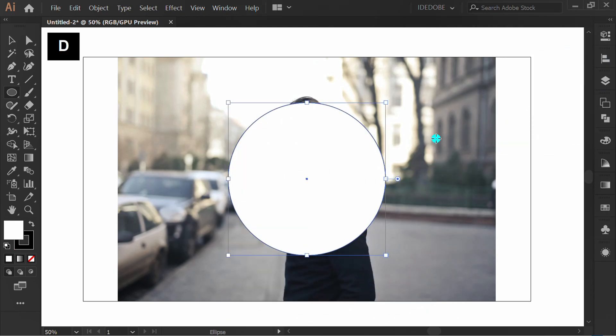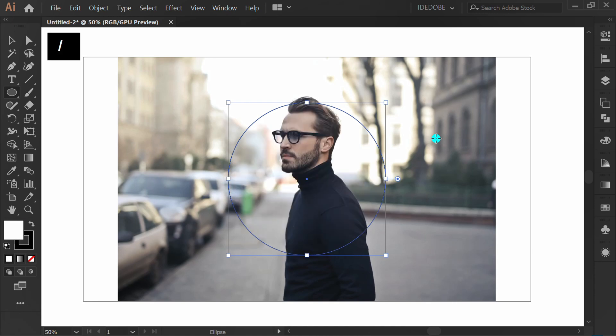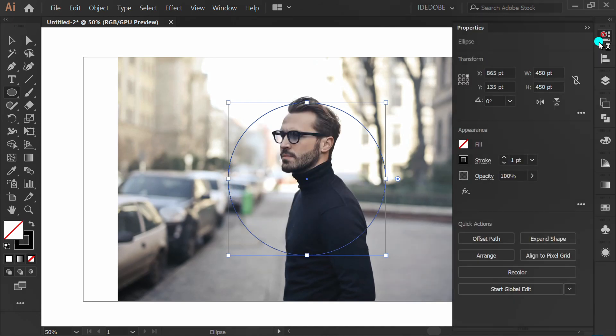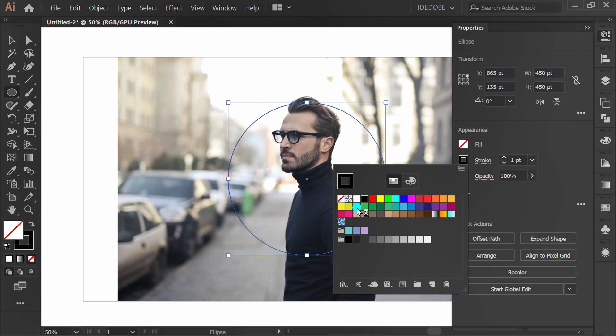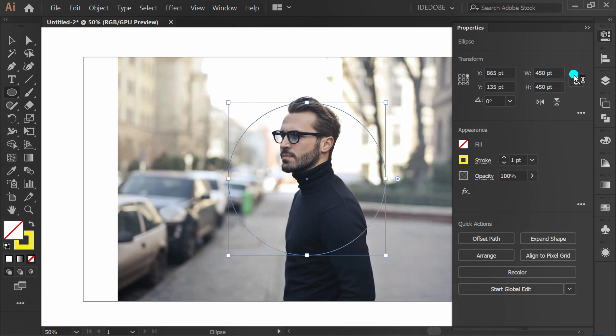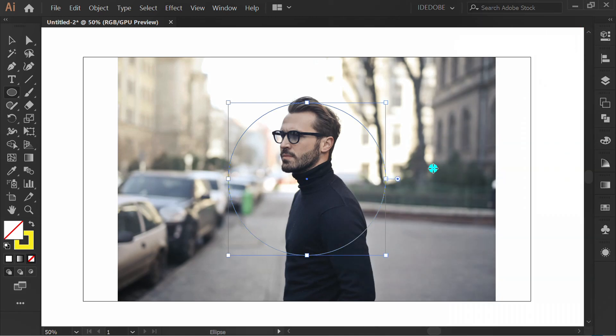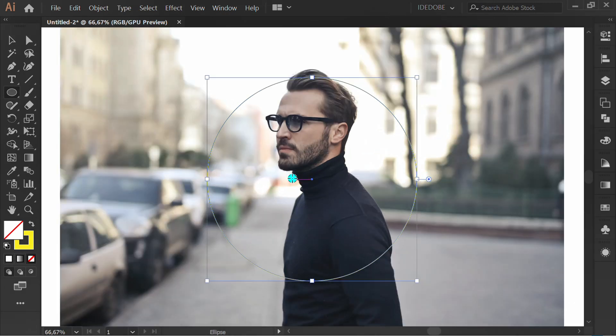Press D and slash. I will change the stroke to yellow color. Move down this circle.